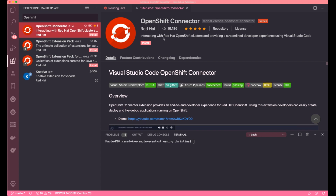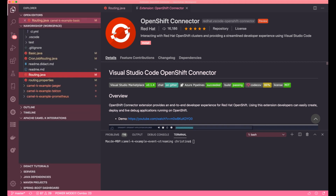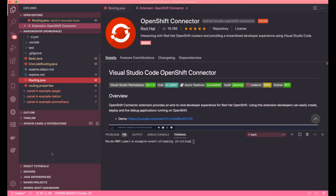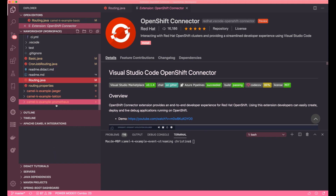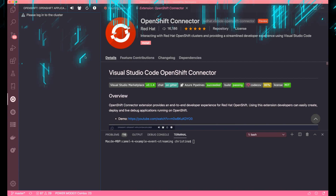Speaking of OpenShift, you probably want to have the OpenShift connector extension. Basically, it helps you with interacting with the OpenShift cluster, so you get a more streamlined developer experience while using this extension — you don't have to ever leave the IDE as well.